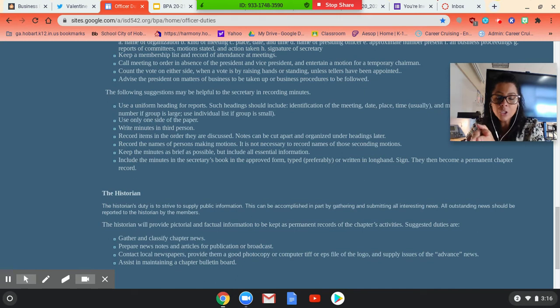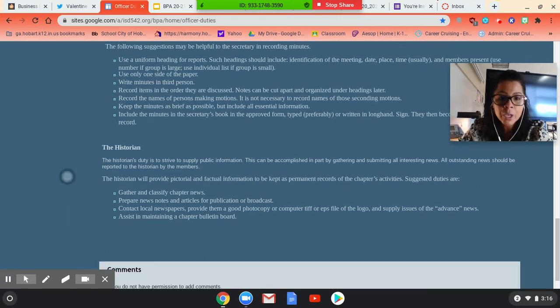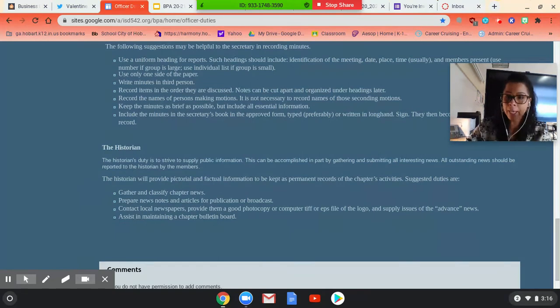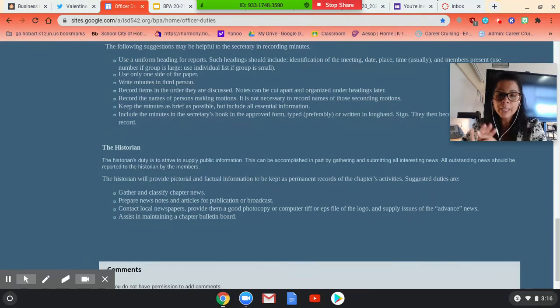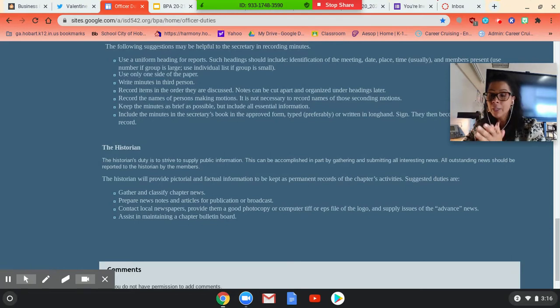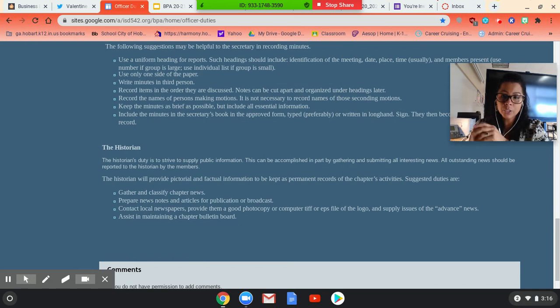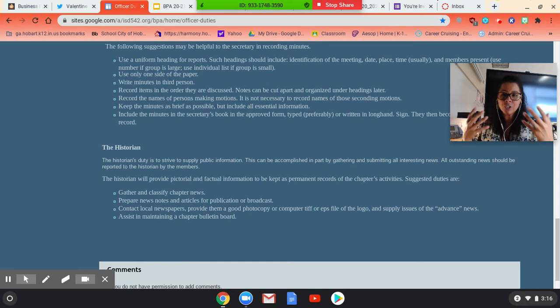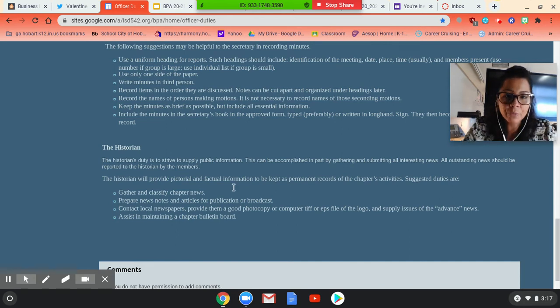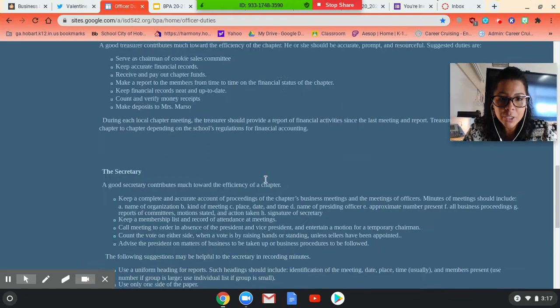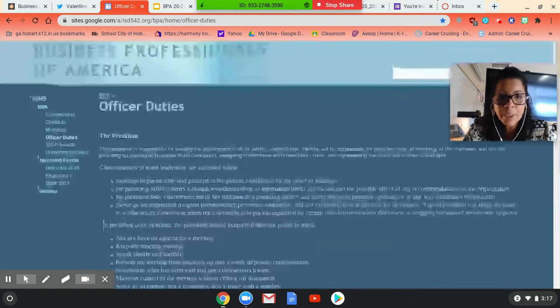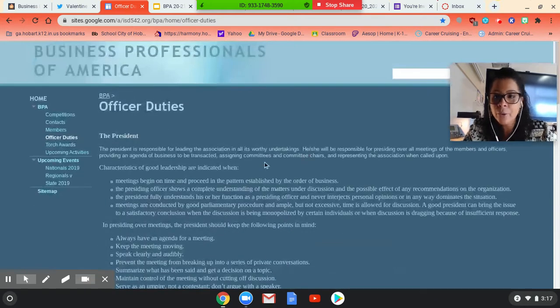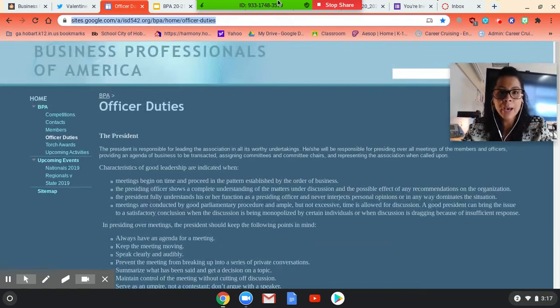So obviously it talks about here to the historian to gather and classify chapter news, prepare news notes, articles for publications or broadcast. Right now I have like the radio and TV broadcasting. I have the yearbook group. They're always asking me to do interviews to answer questions. This would be something that I would probably have the historian and the president doing since the historian is charged of social media. So if you're into public relations and social media and really kind of putting yourself out there, that's going to be a great position for you. So every single position is super important.